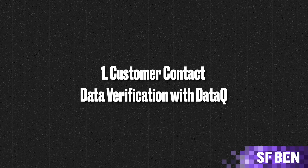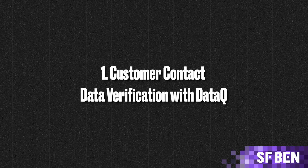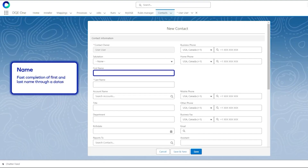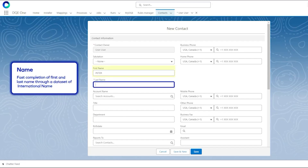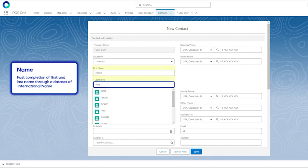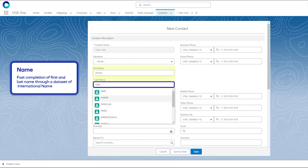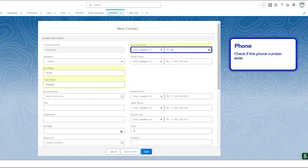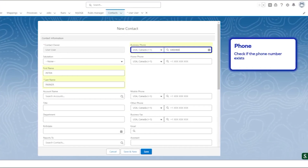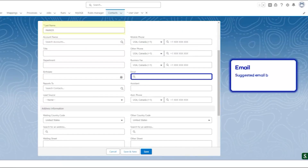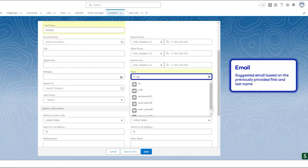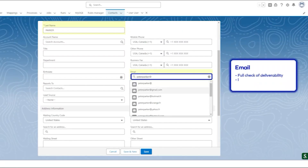One of the standout features of DQE One is Data Queue, which provides seamless customer contact data verification. This tool allows organizations to validate customer information in real time, ensuring that every phone number, email address, and mailing address is accurate and up to date, offering global coverage across 240-plus countries.